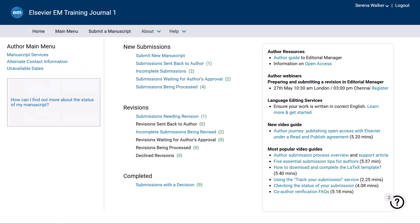Removing an incomplete submission means deleting it entirely. It will not be visible on your menu or the journal editor's menus. However, editors can run reports that include removed submission data.